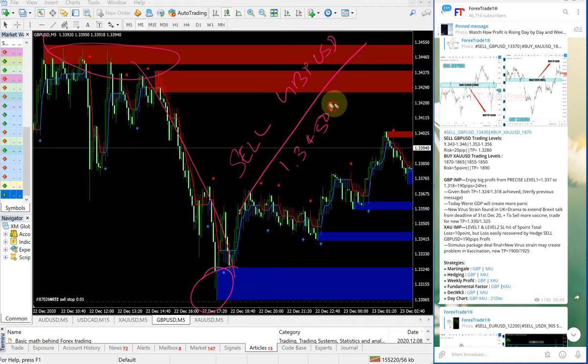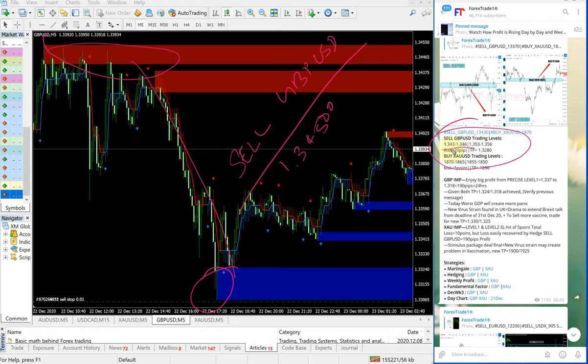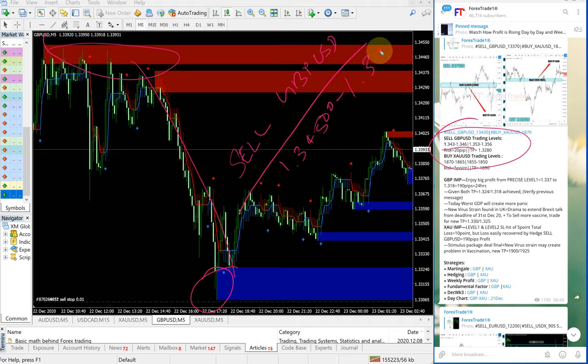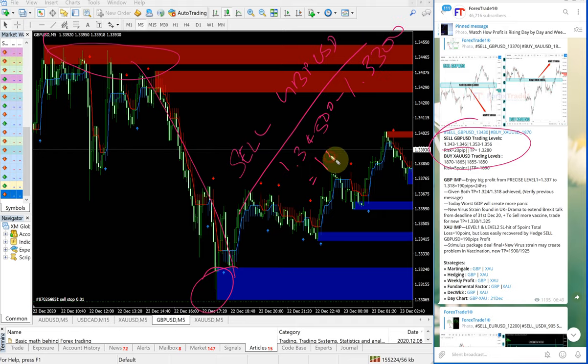For GBPUSD, it started to perform from here all the way till here. Sell GBPUSD entry taken from 1.34500. You can check here, the entry range is between 1.343 to 1.346. It started to perform from our given entry range.